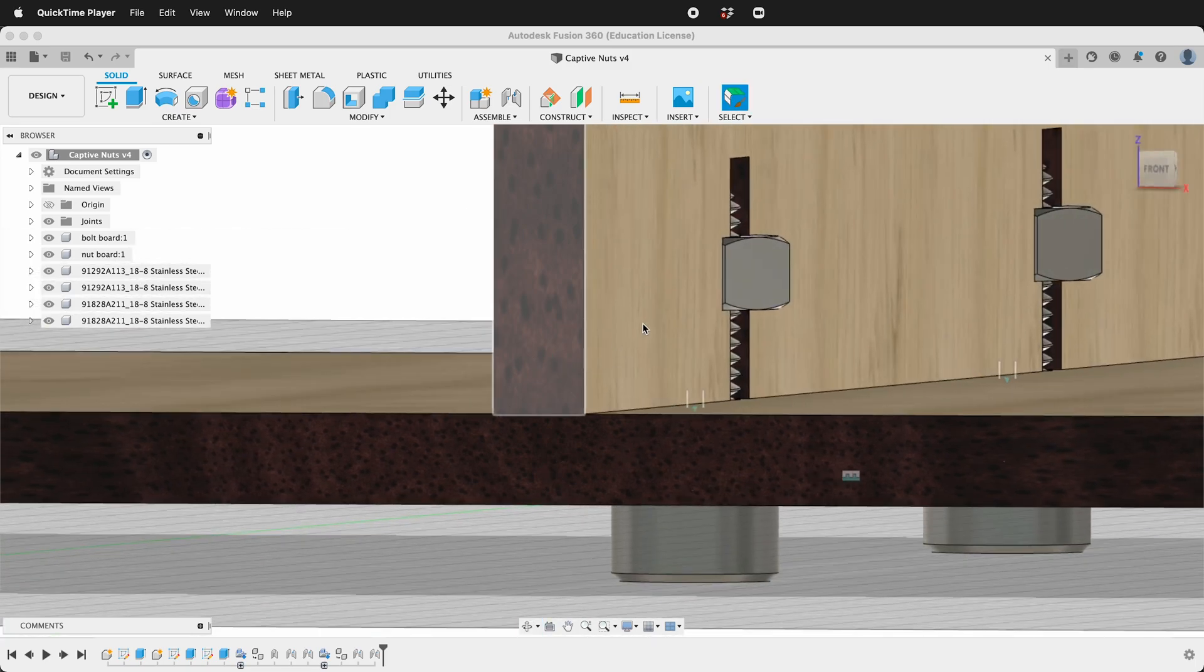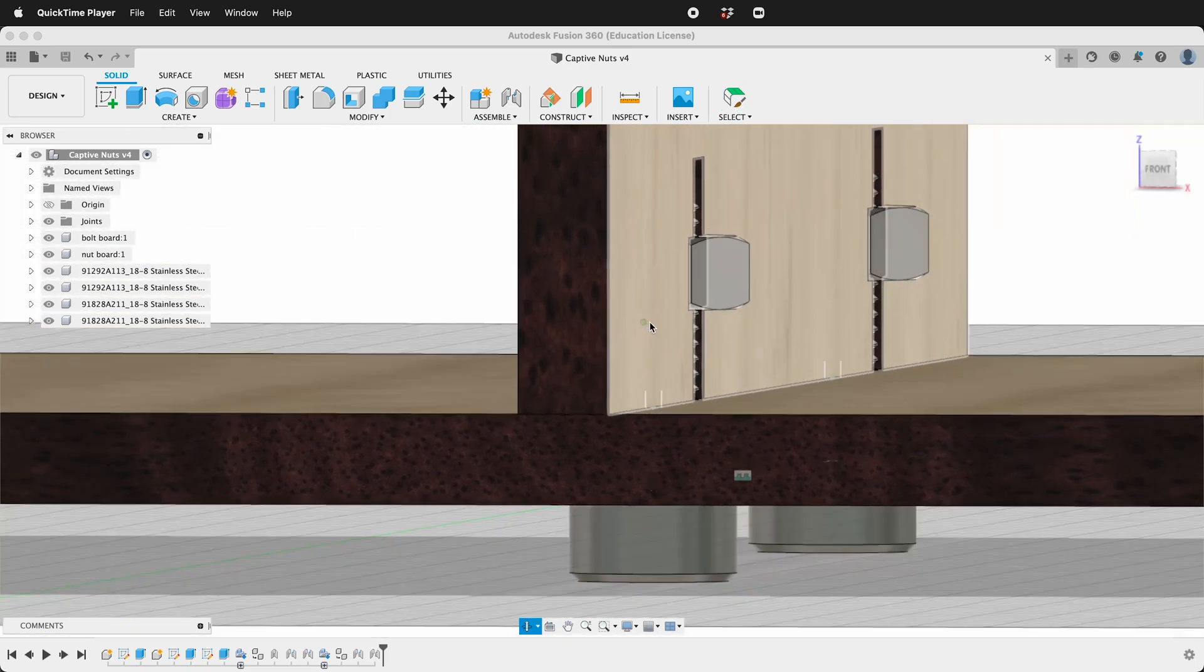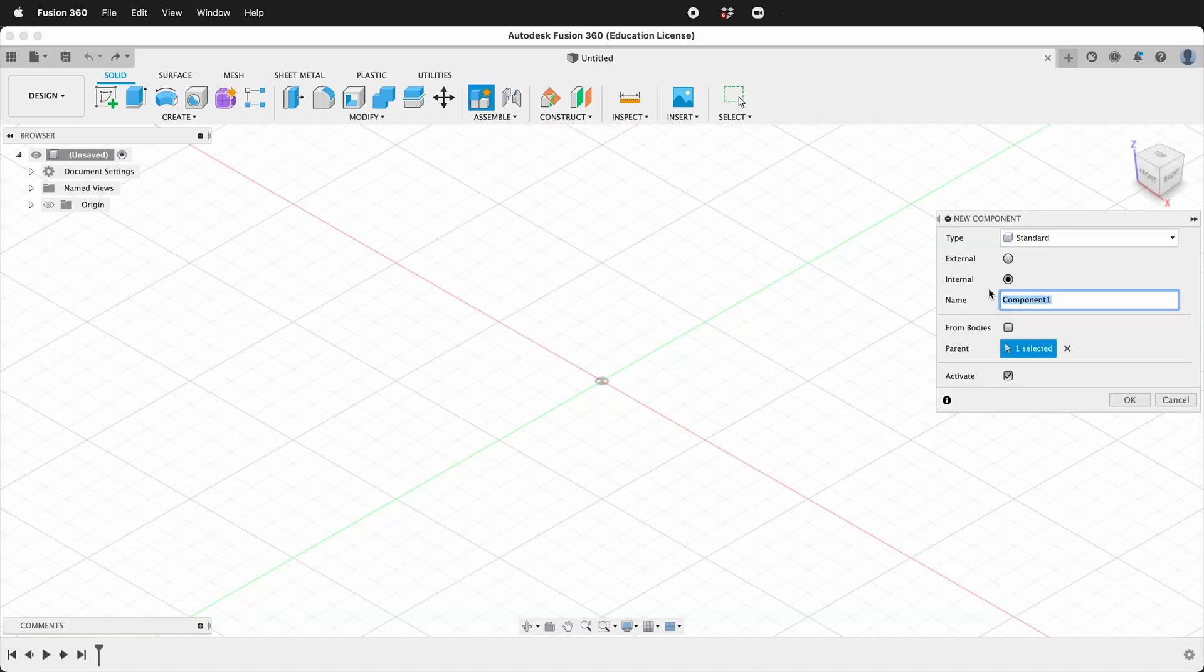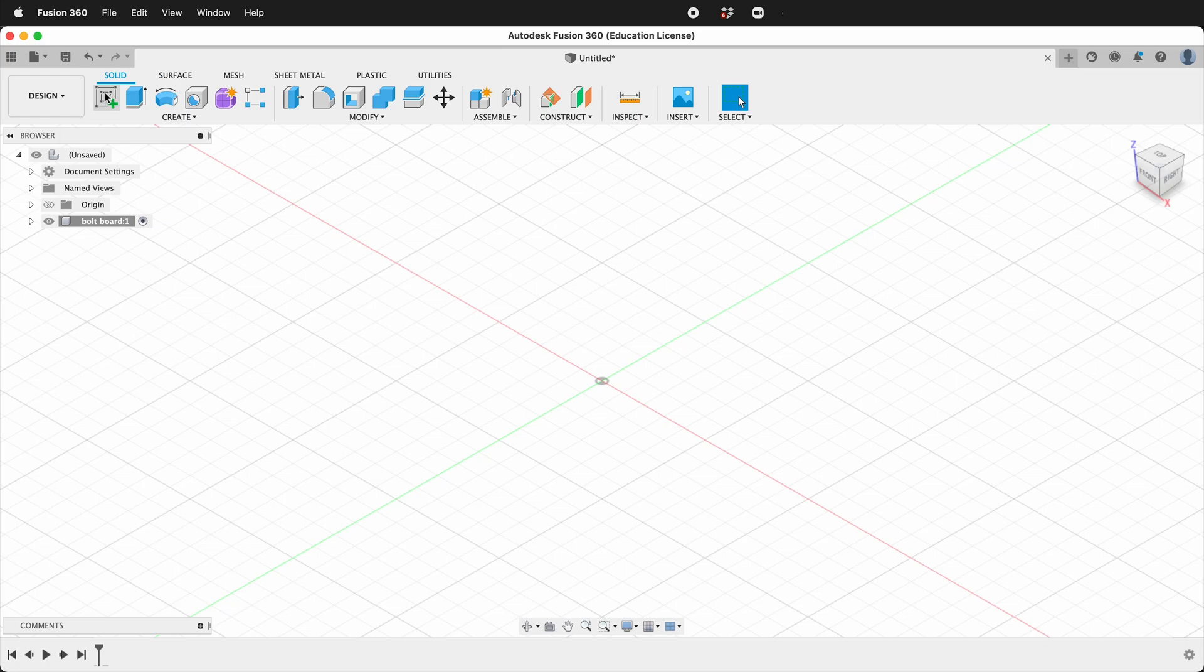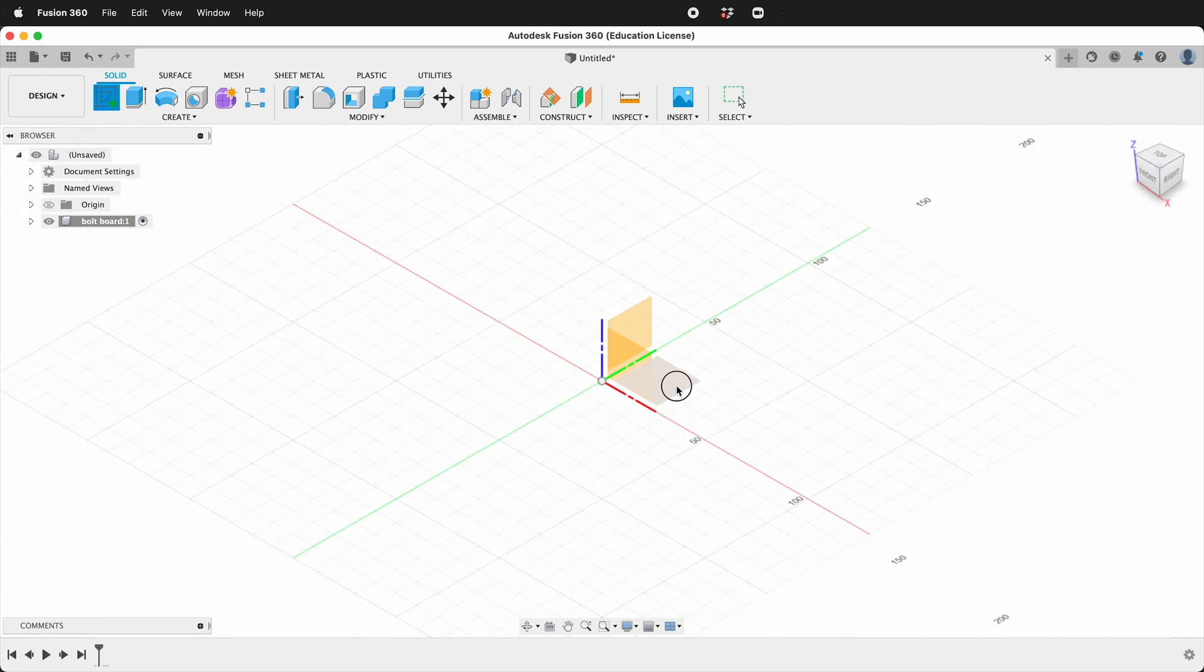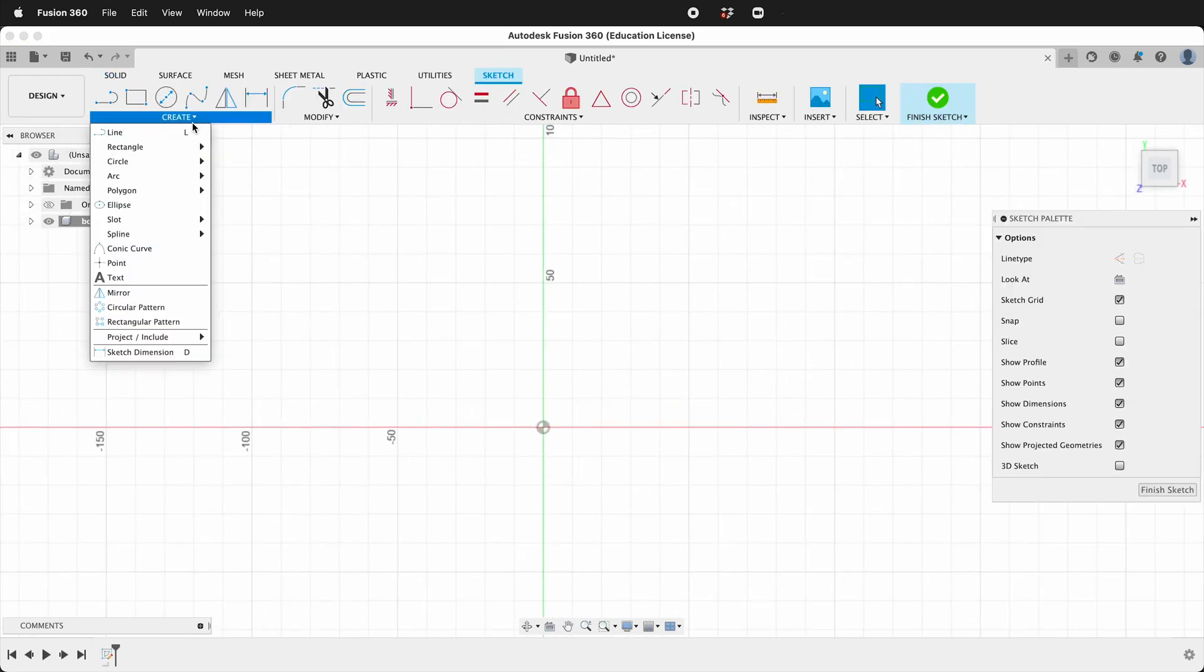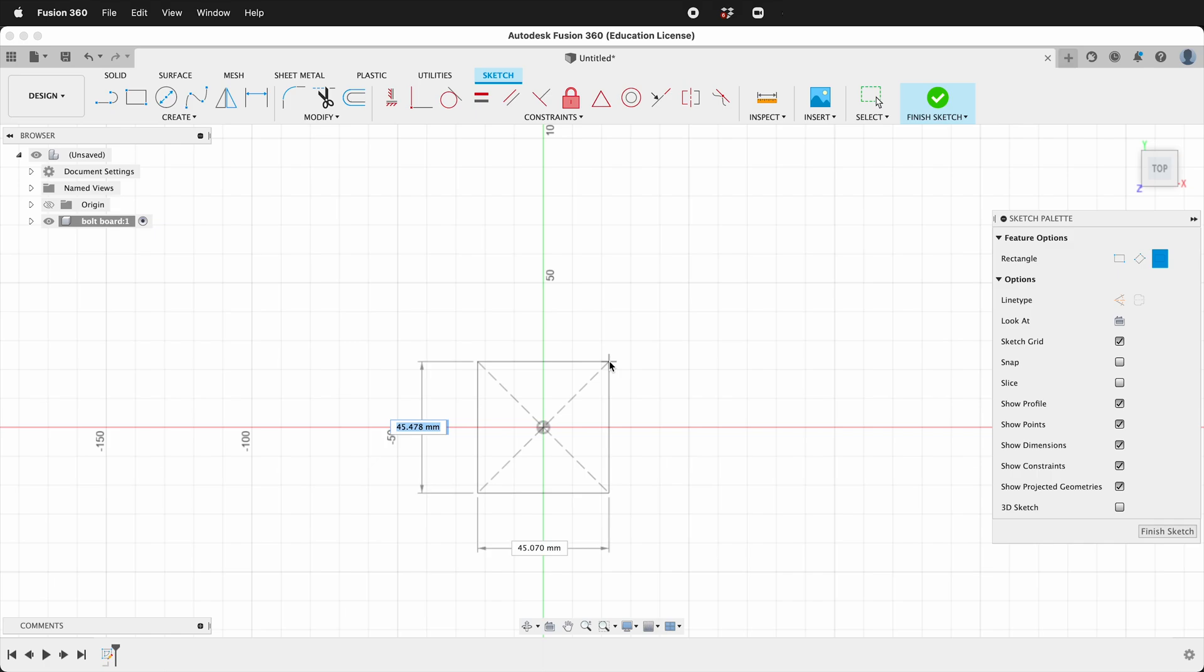To get started we're going to create a component we'll call this bolt board. Then we'll create a sketch on the ground plane. I'll make a center point rectangle. I'll click on the origin and quickly dimension this 100 by 100 millimeters.